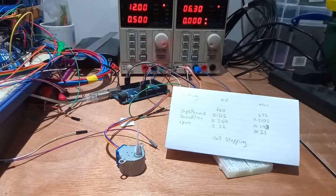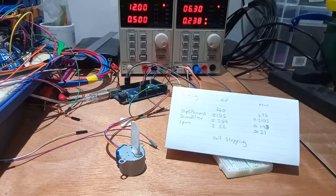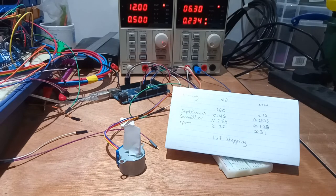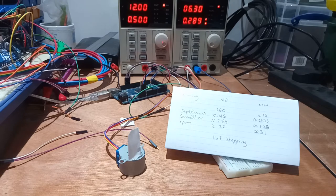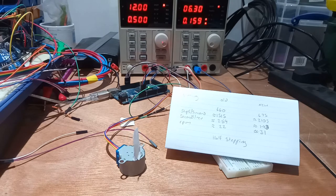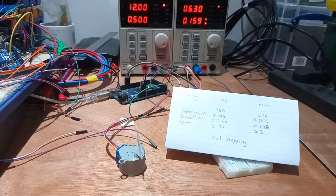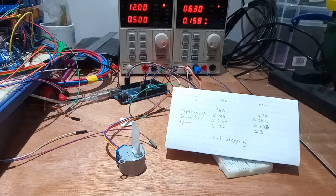In half stepping I managed to get up to 31 rpm, a 41% increase from previous 22 rpm. Current draw was 0.159 amps in steady rotation, up 33% from the previous 0.12 amps.